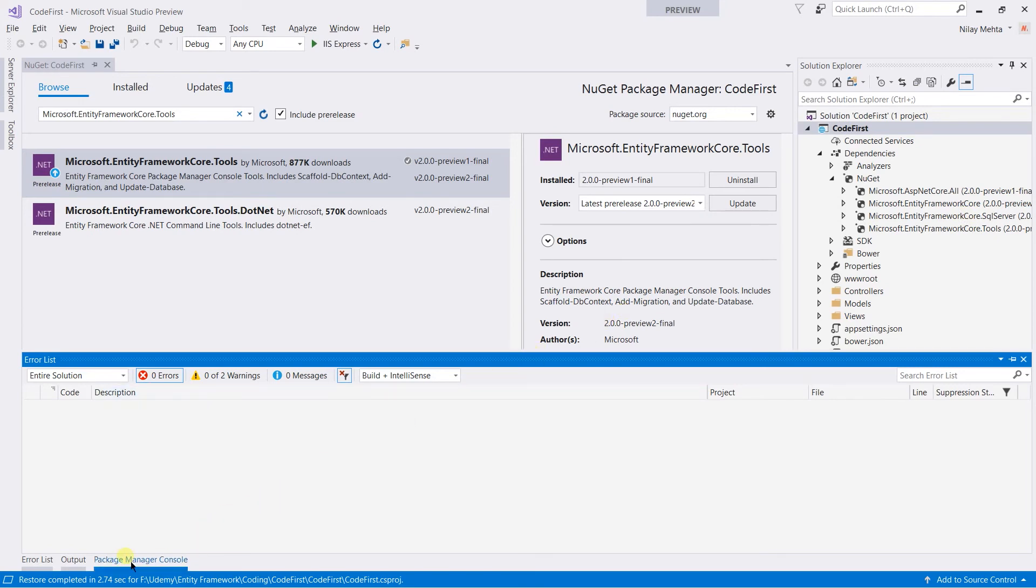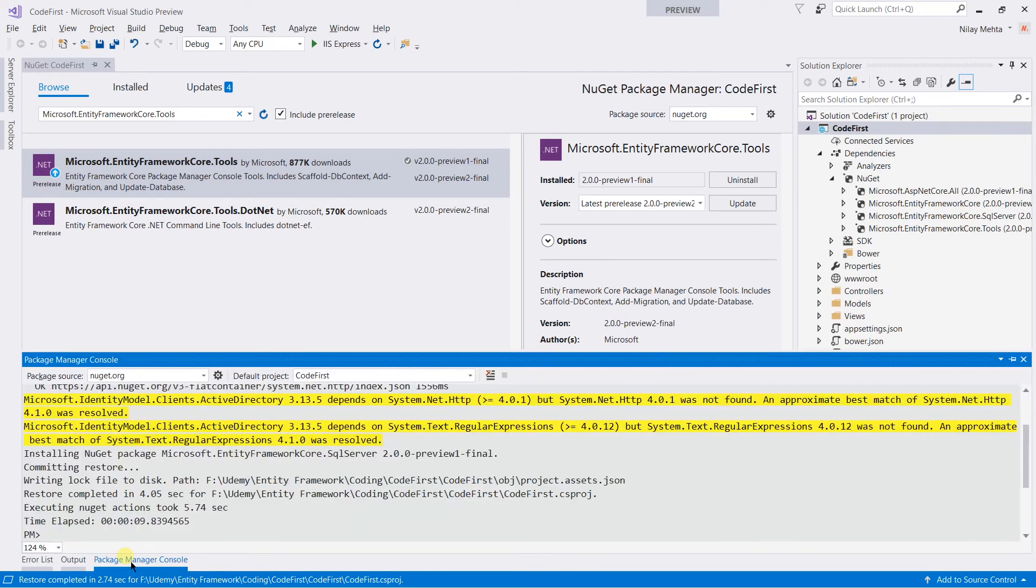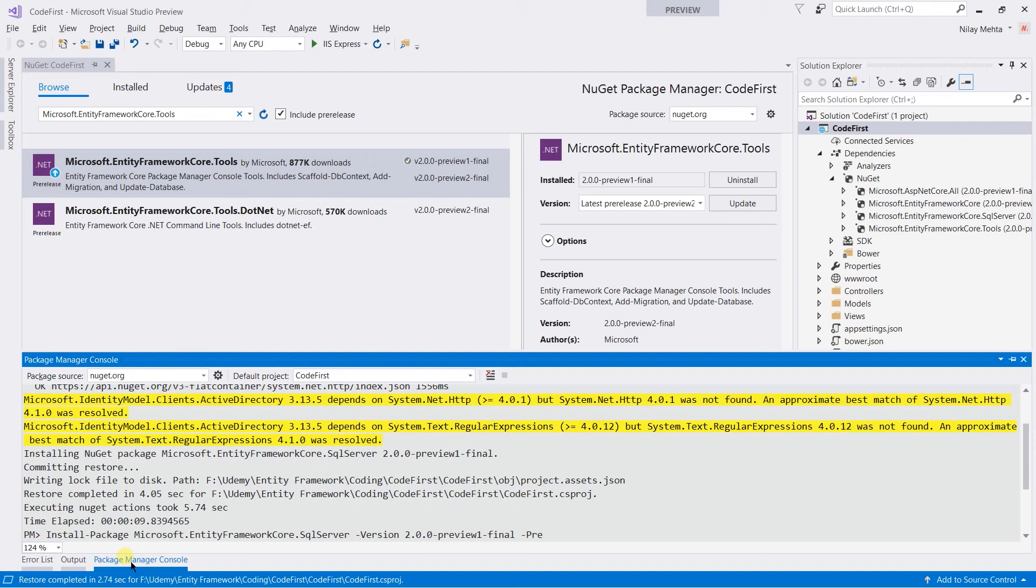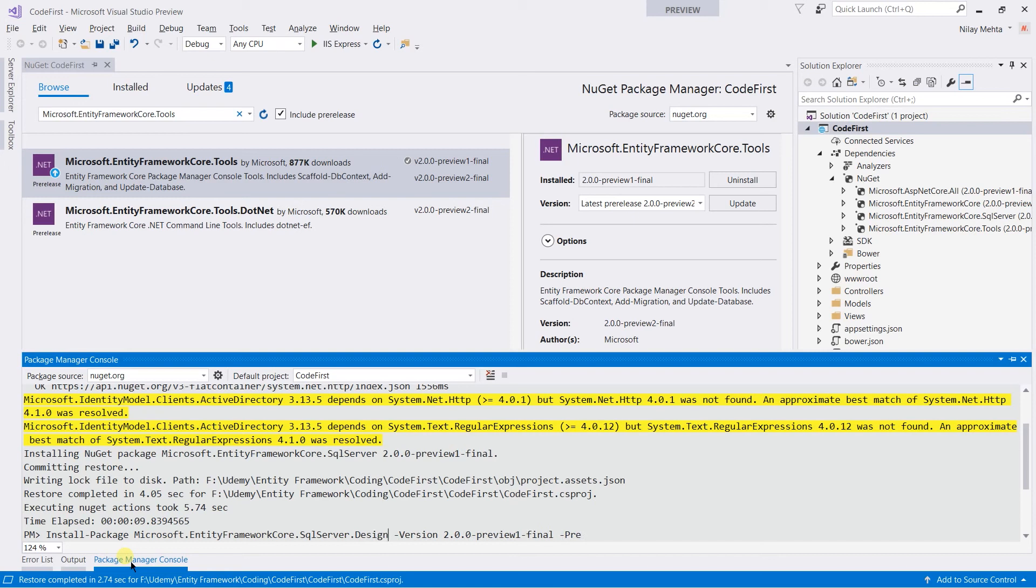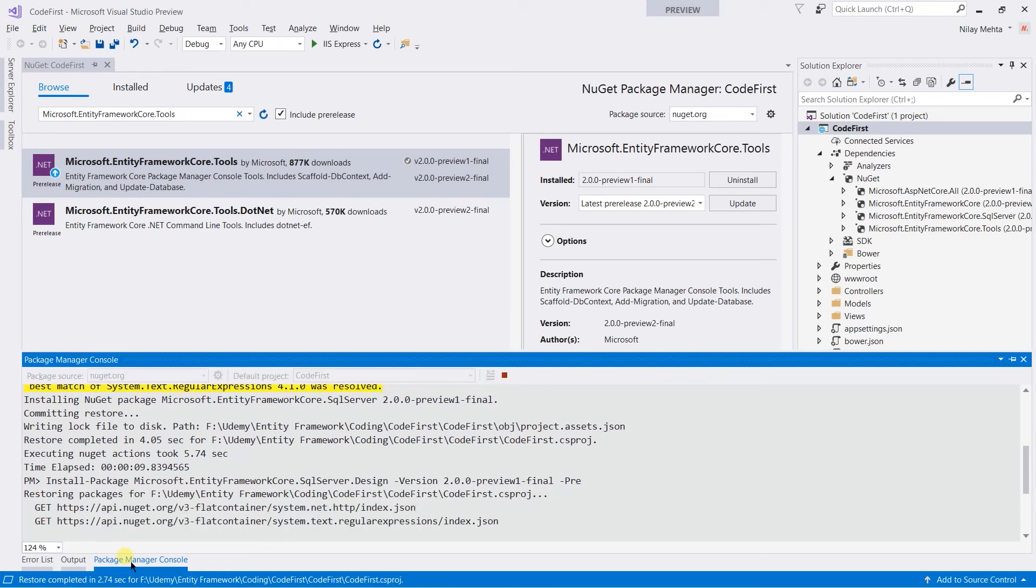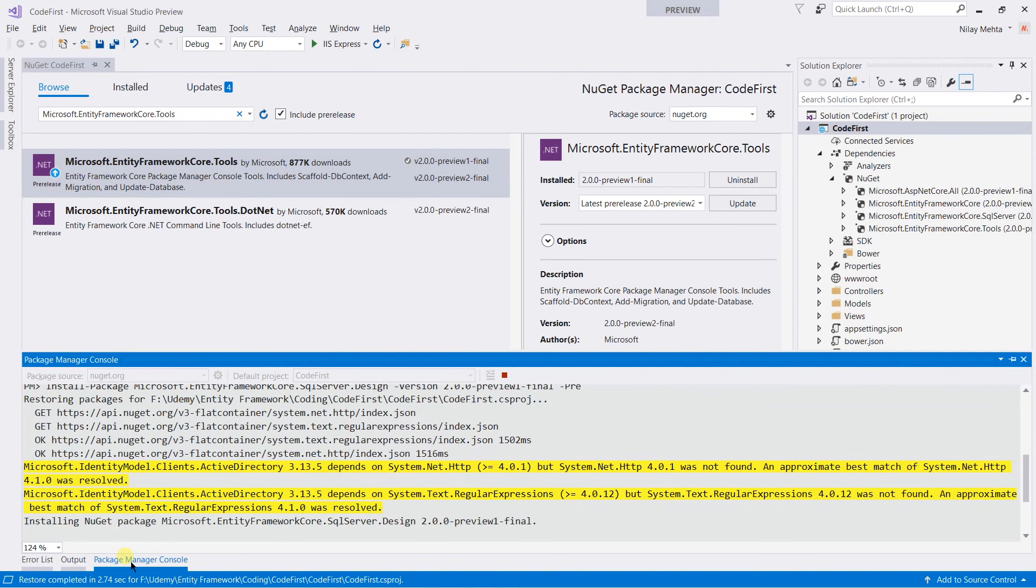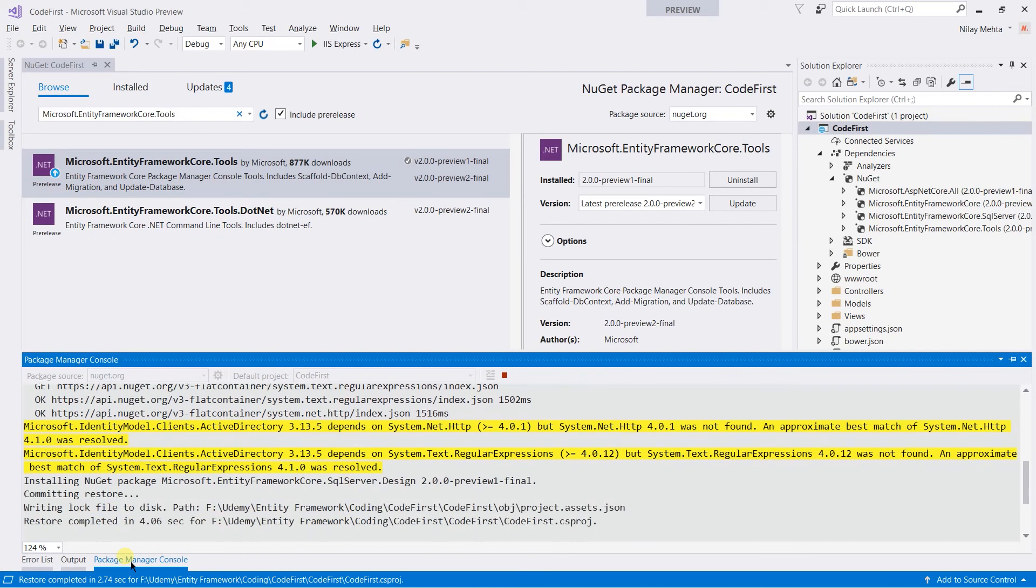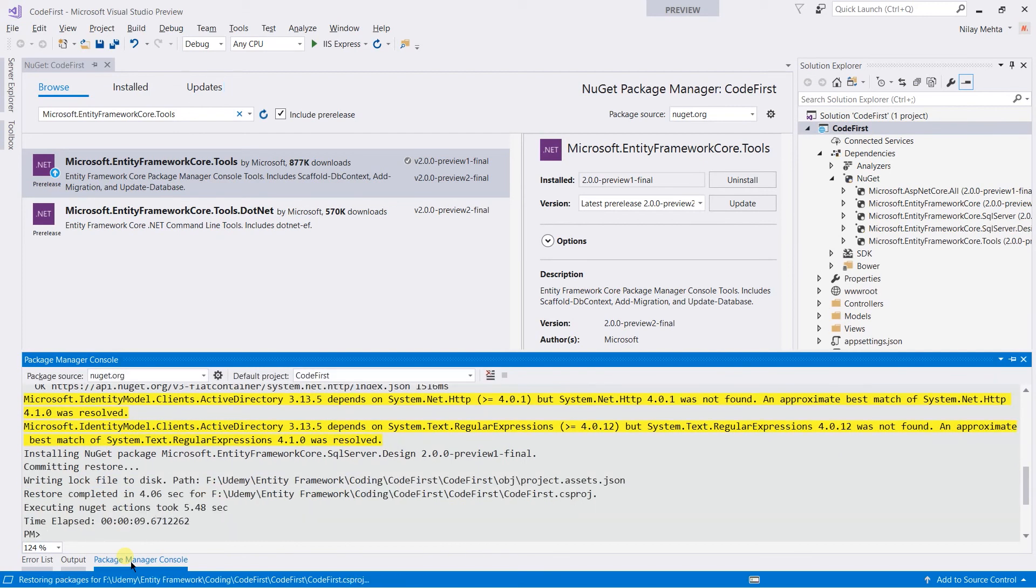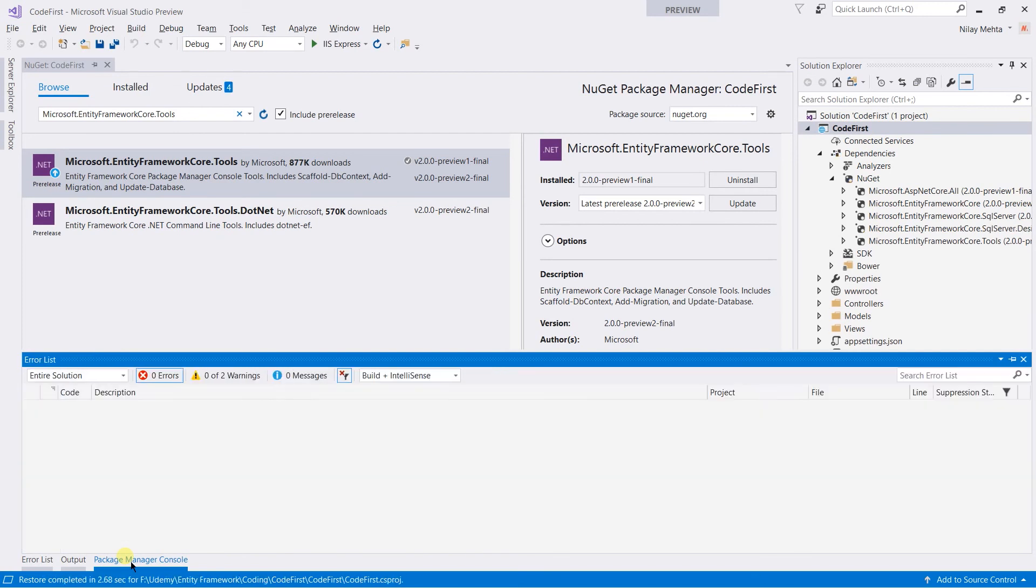You can see that the SQL Server was added in the NuGet under dependency. Just like this, we also need to install the SQL Server design. And write design and hit the enter button. And the design is also installed.